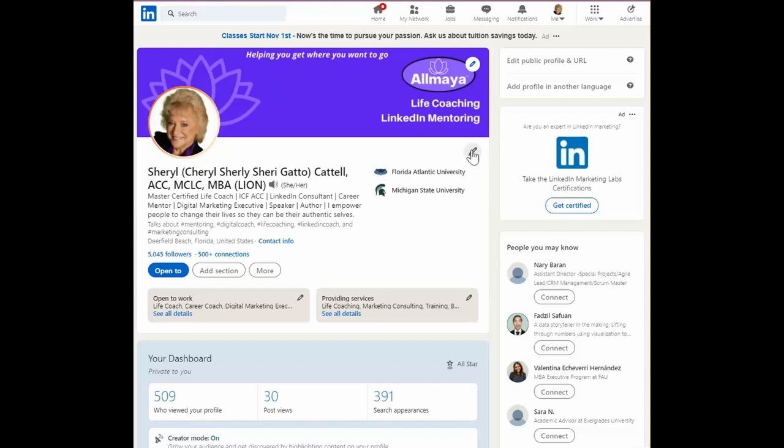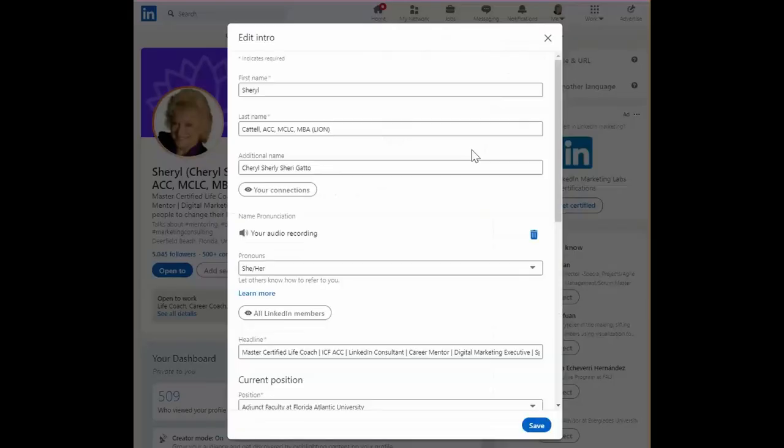To get started, click on the pencil that's found next to your title — that's where you're going to start editing.